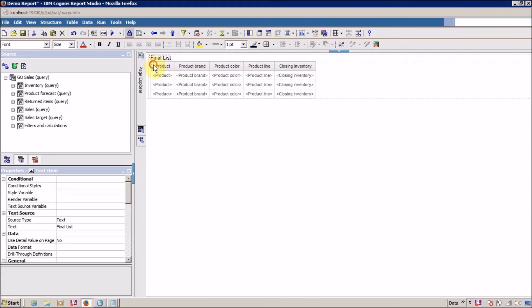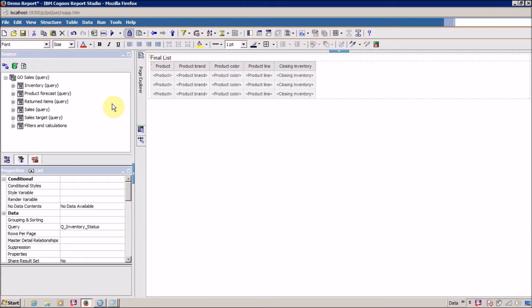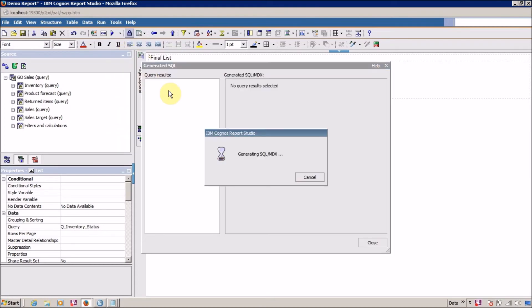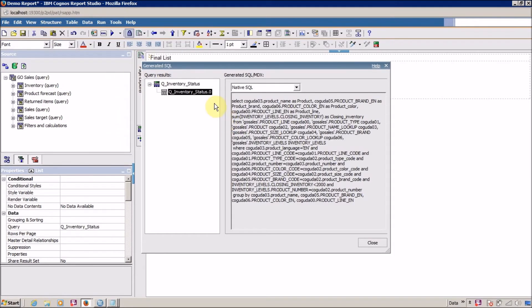You might ask why you can see all these records now when previously adding filters from the report page gave different results. What is the difference? Let me show you the generated SQL query. Go to Tools, Show Generated SQL and MDX, and select the Native SQL.